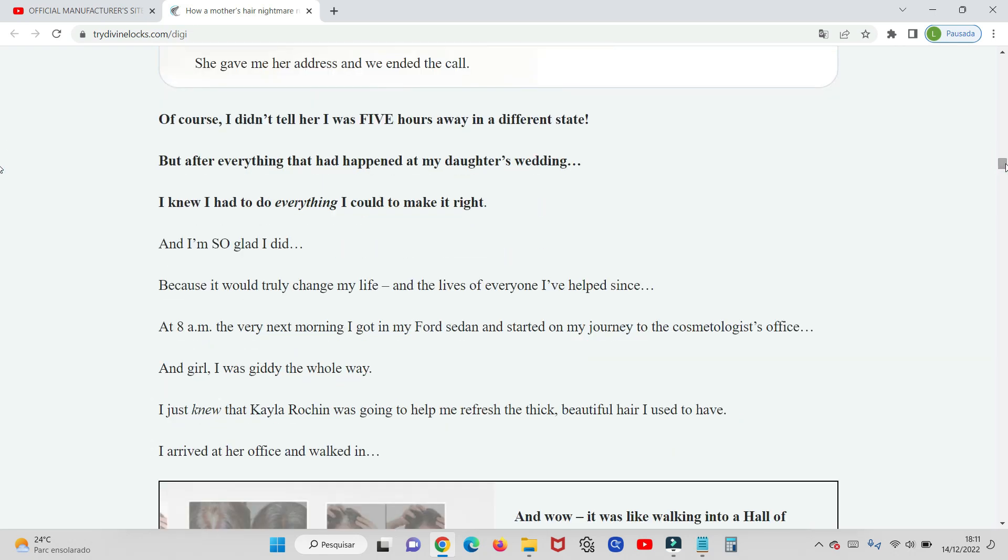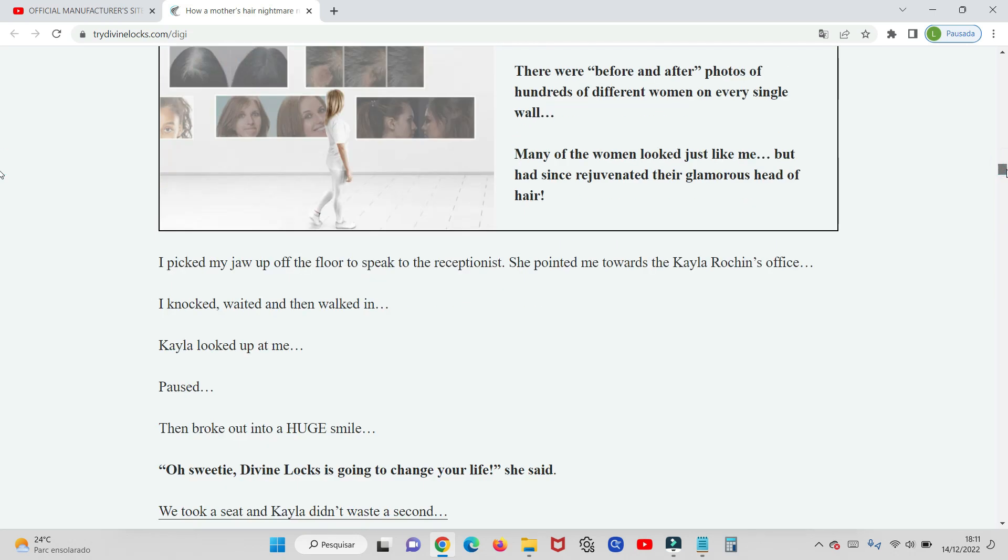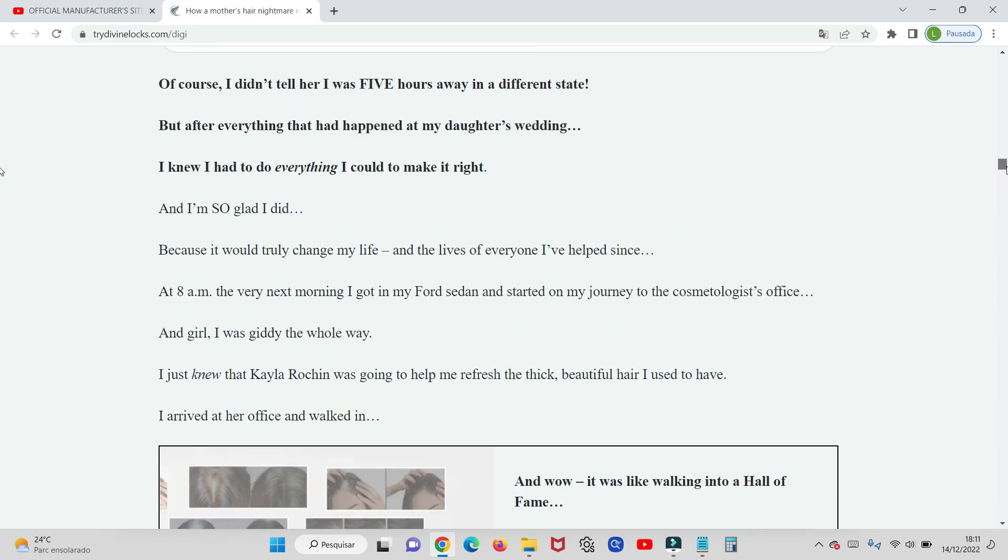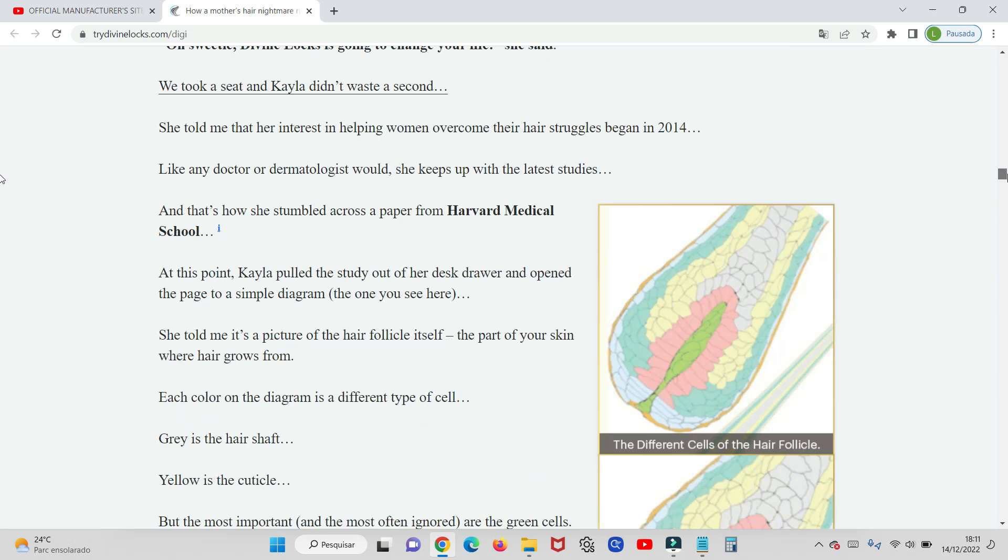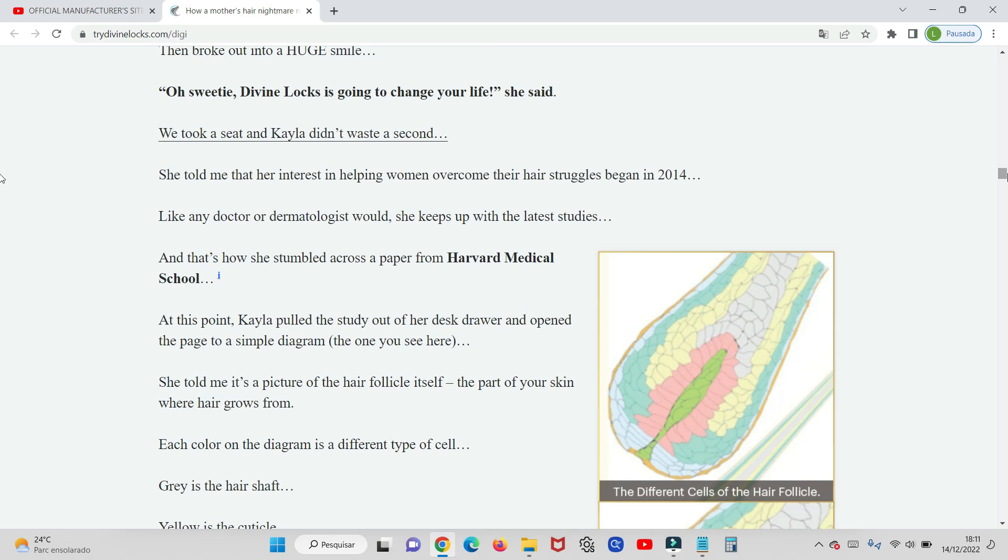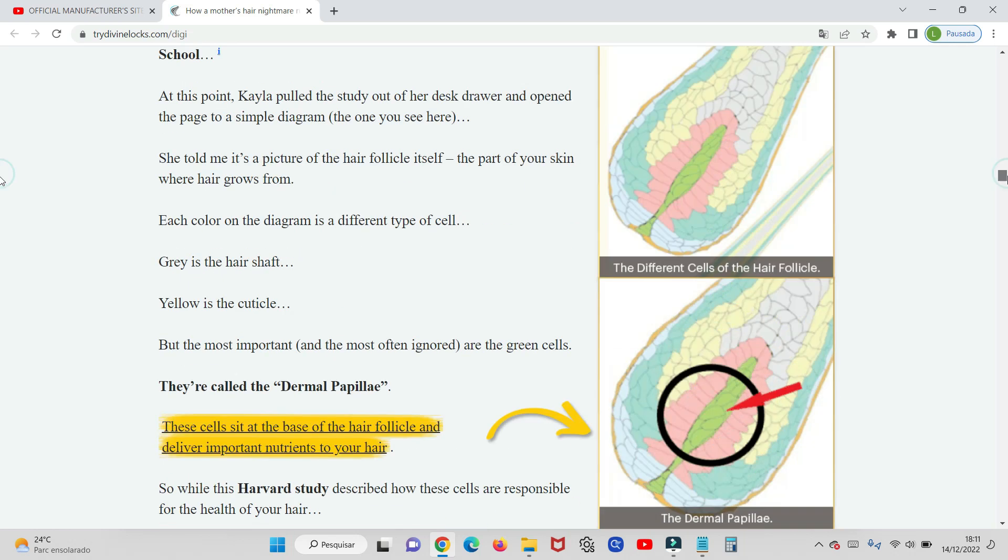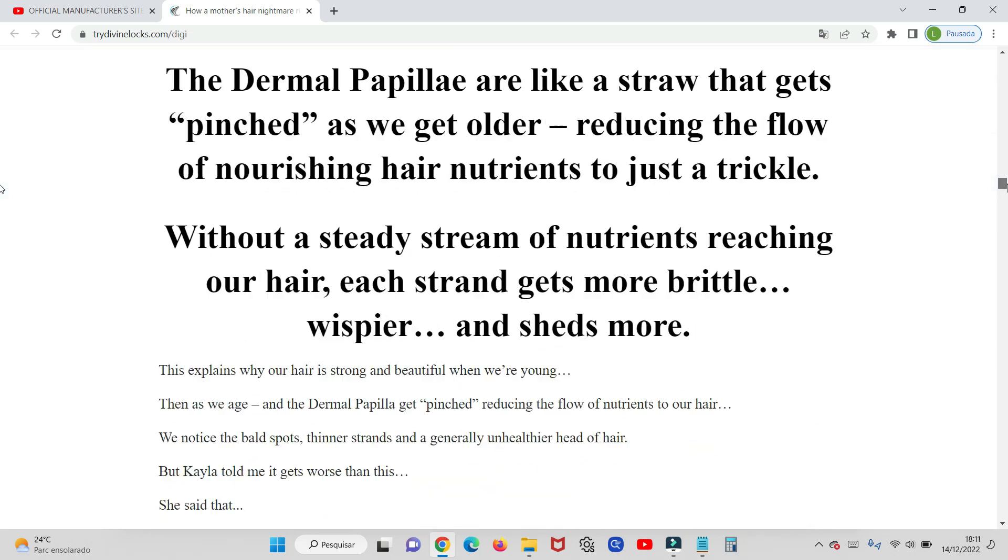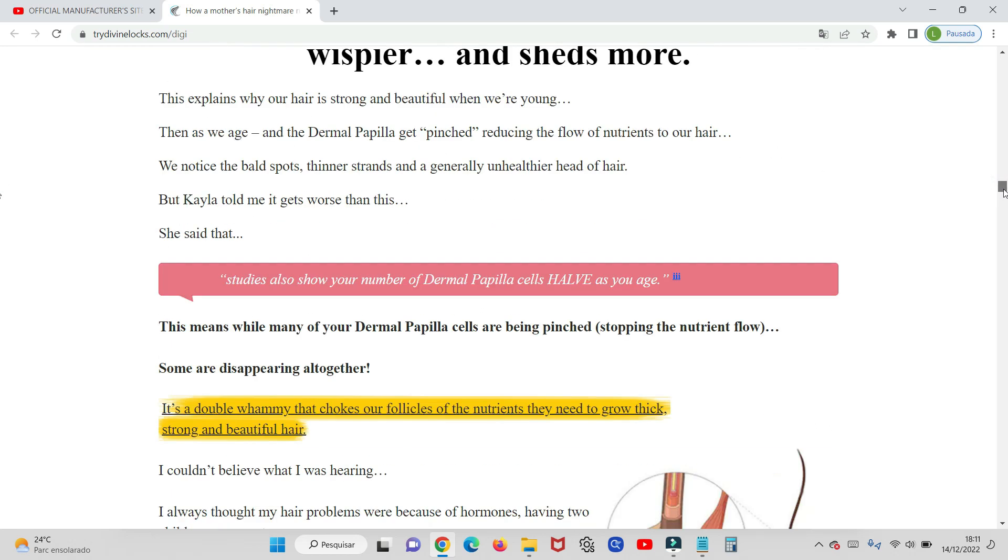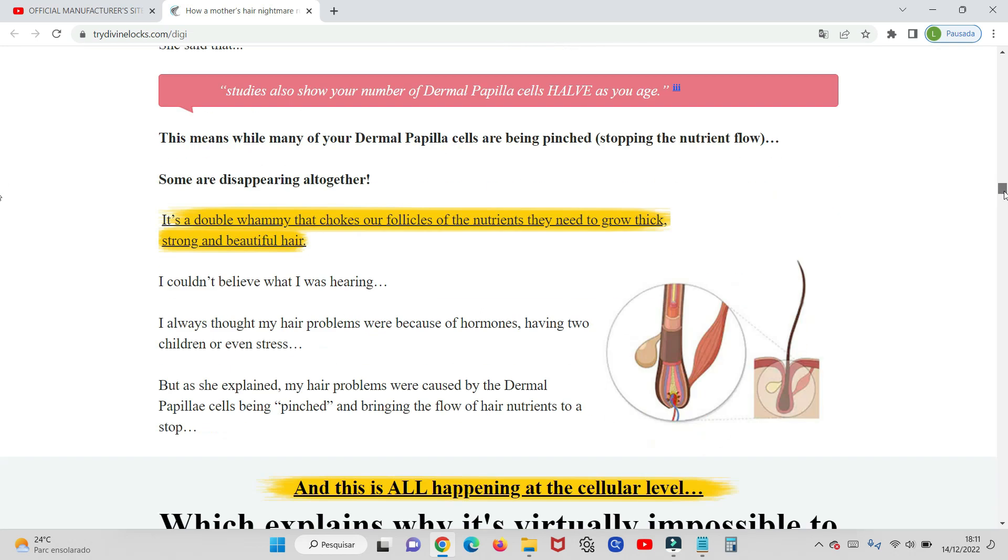And why is Divine Locks worth it? Divine Locks is the world's only supplement specifically designed to loosen the cells of the dermal papilla. The Divine Locks complex will renew the flow of vital nutrients to your hair and is manufactured to the highest possible standards.